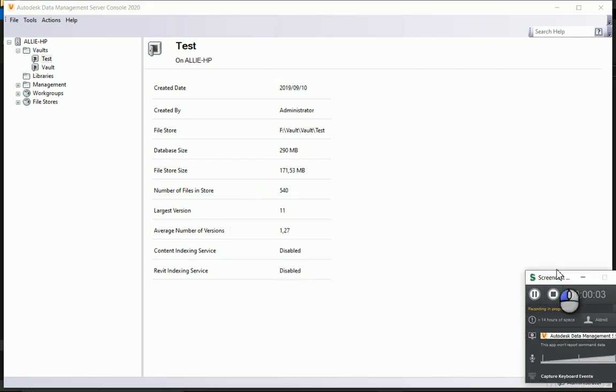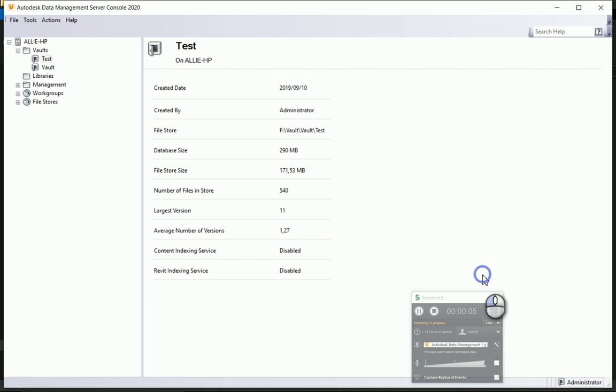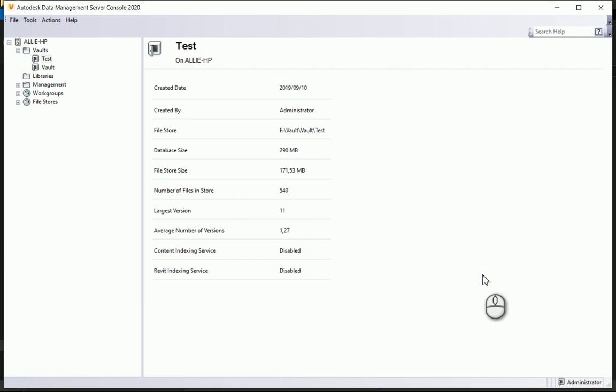When working with Autodesk Vault or any data management software, when you set it up right at the beginning, you point the file store to be saved in a certain location and you point the database, the SQL database, to also be pointed at a certain location.